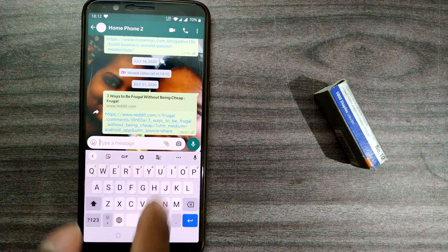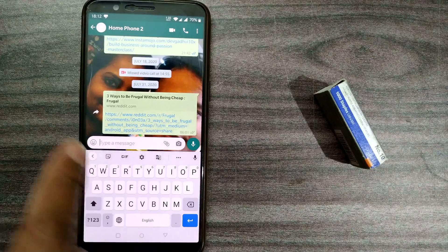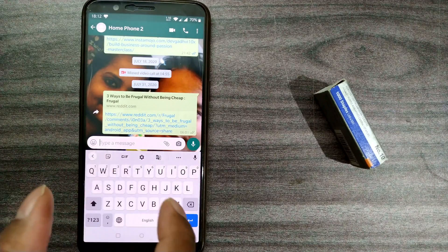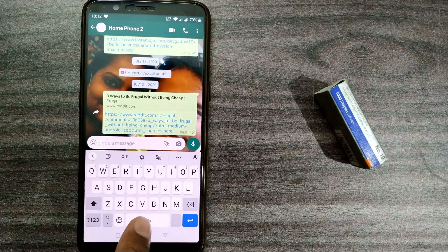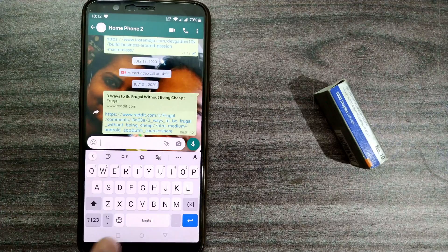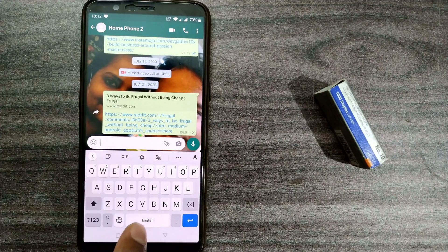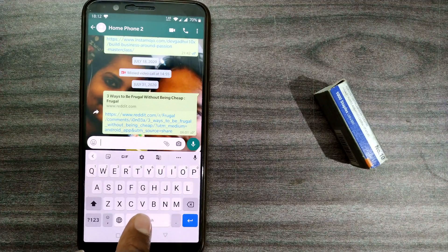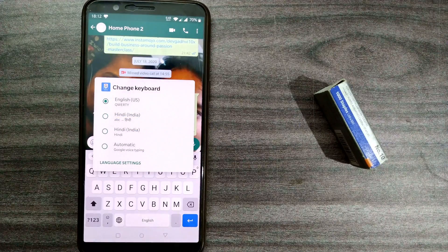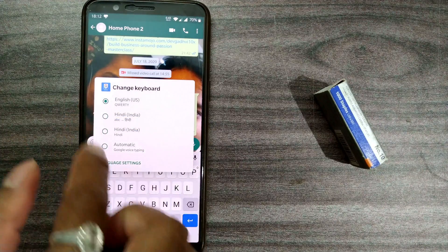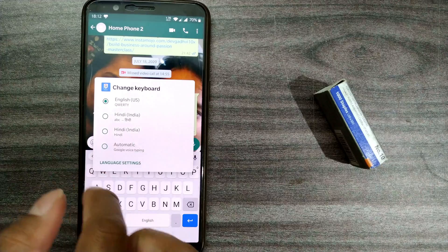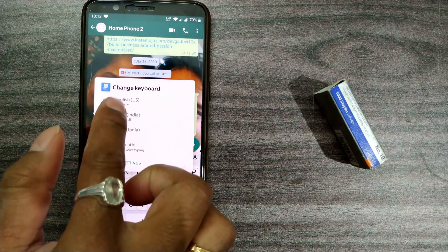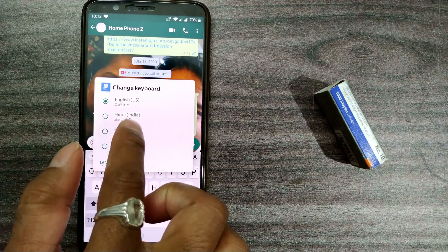Once you press there, the keyboard gets activated and you come to this place. You can see the spacebar — you have to just hold it for one to two seconds. Once you do that, you can see a page opening up.